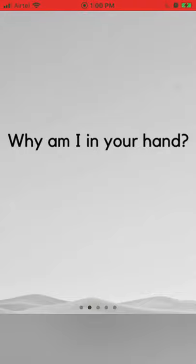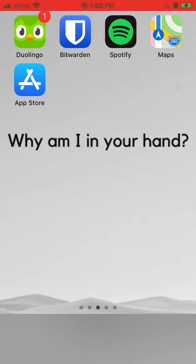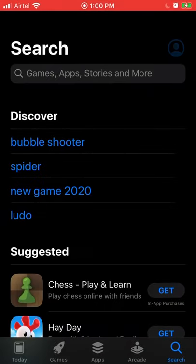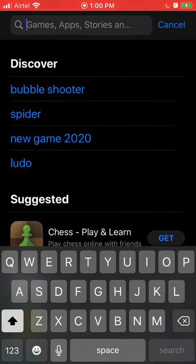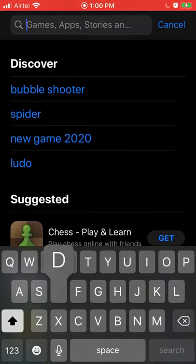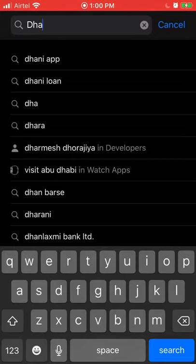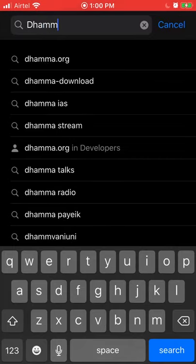This is my home screen on an iPhone. If you go to your home screen you can navigate to the App Store and open it up. If you're not in search, click search and then search for dhamma — d h a m m a.